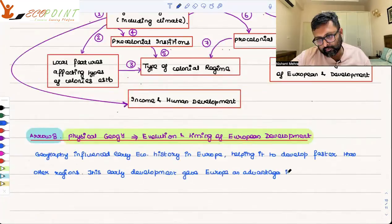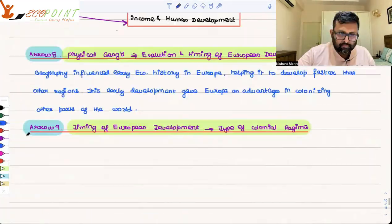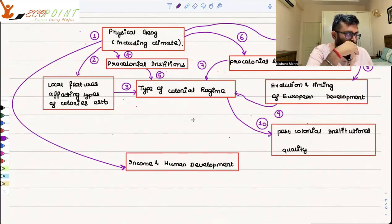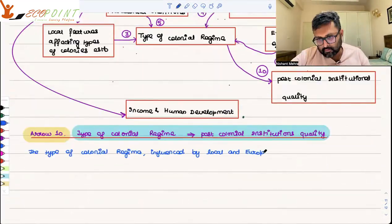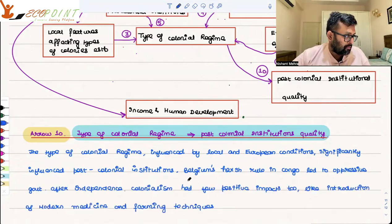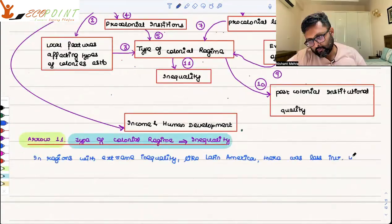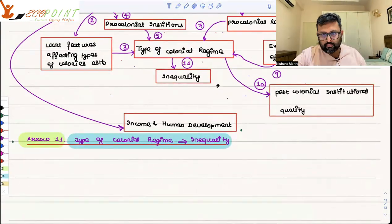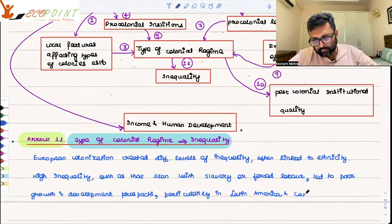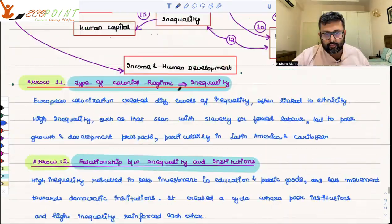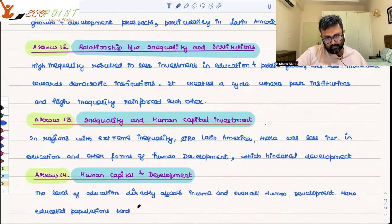I have made these notes from Todaro and Smith, Chapter 2. Have a look at them. Write these notes properly. Pause the video in between and read the book also and add on points.